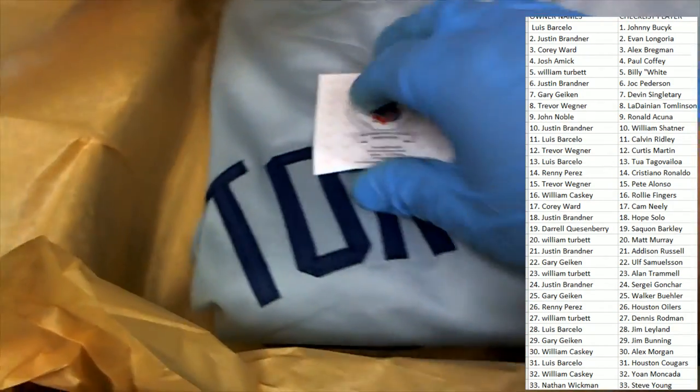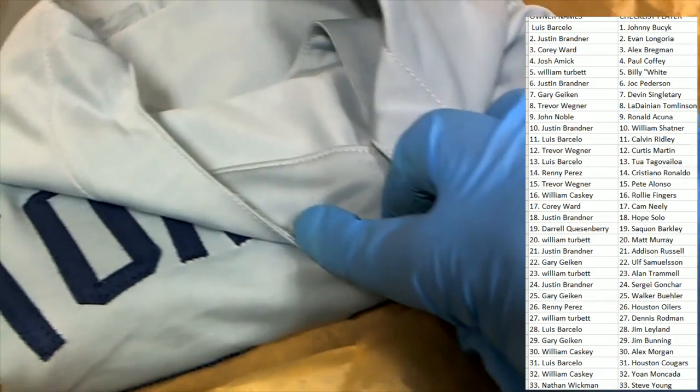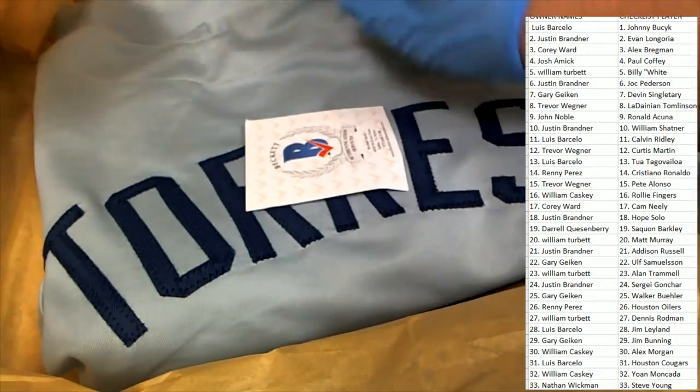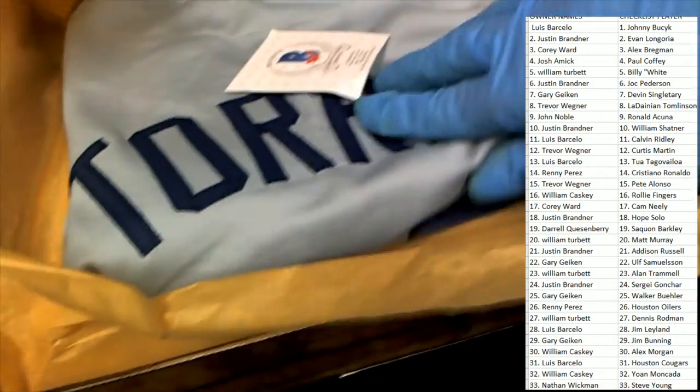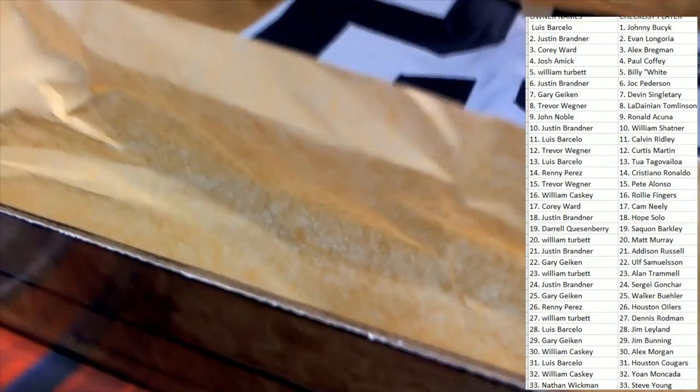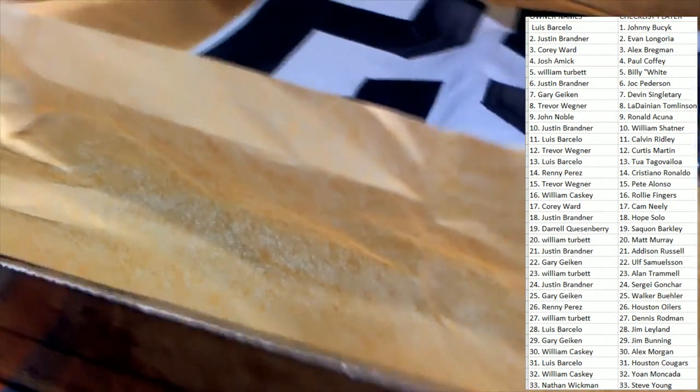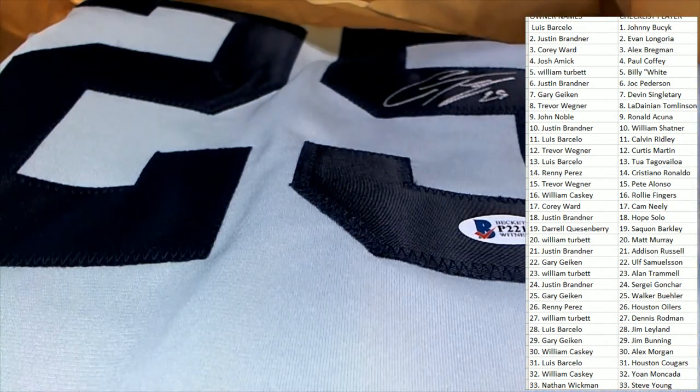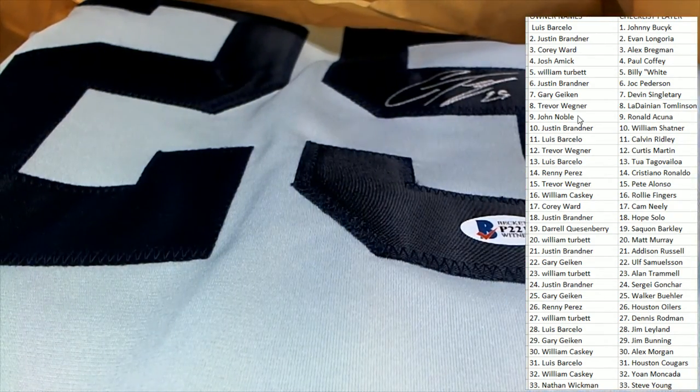Oh my, it's a Yankees Torres with a Beckett certification. It is a Torres, that's terrific. Custom jersey auto Yankees Torres. Who's got Torres in the break? Who has got Torres?